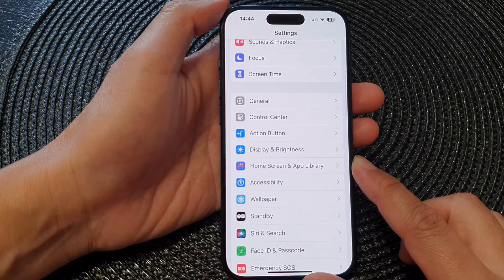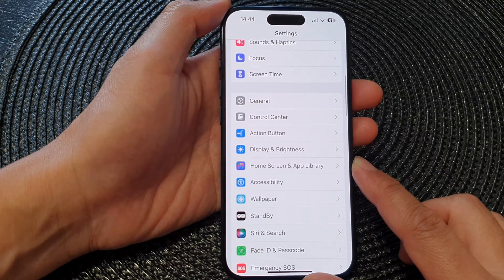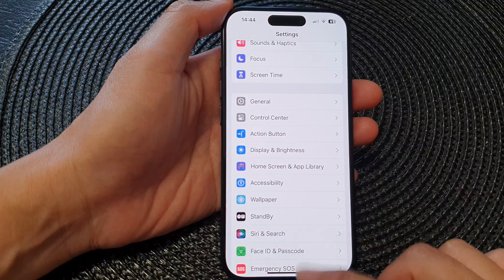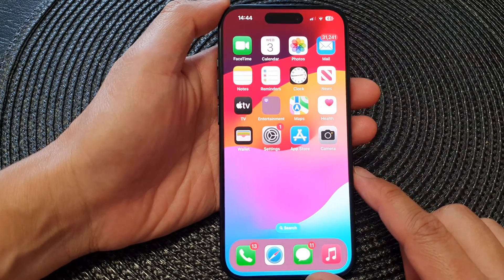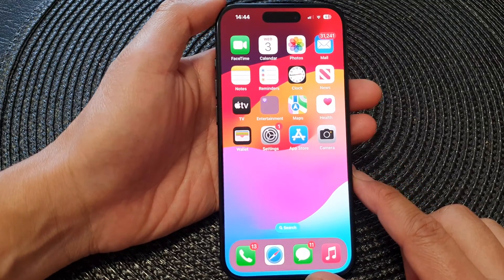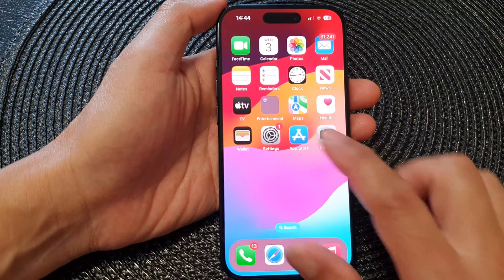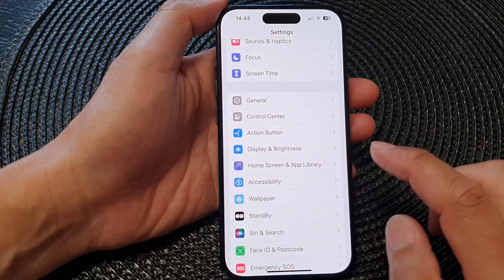First, let's go back to the home screen by swiping up at the bottom of the screen. Then from the home screen, tap on Settings.